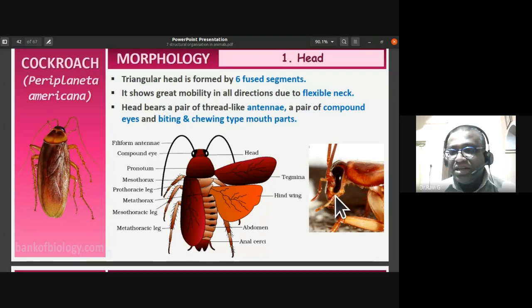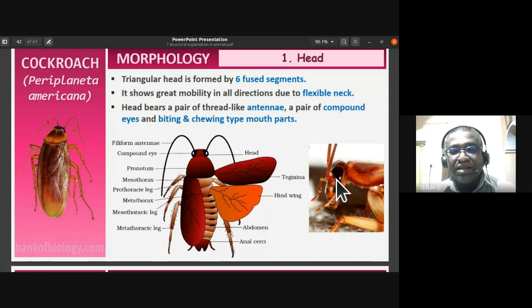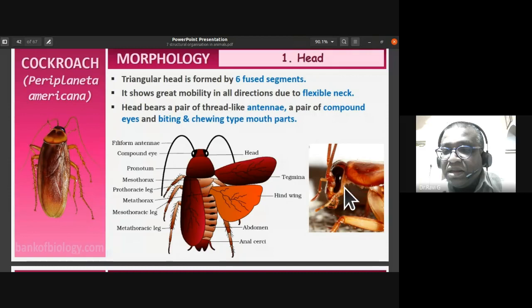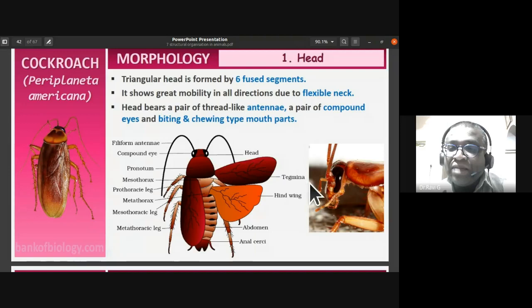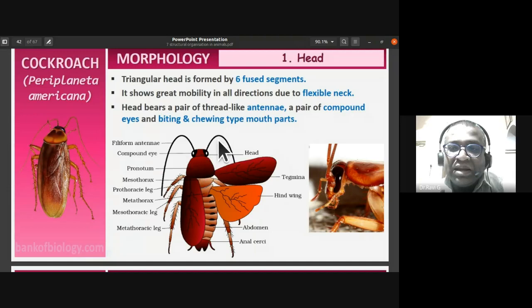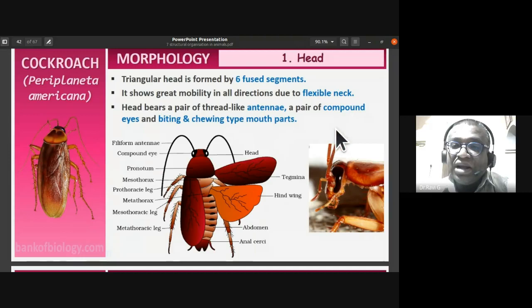The triangular head is formed by six fused segments, showing a high degree of cephalization — sensory organs and the central nervous system are concentrated in this region. The head shows great mobility in all directions due to the flexible neck. It bears a pair of thread-like filiform antennae, a pair of compound eyes with mosaic vision, and biting and chewing type of mouthparts.